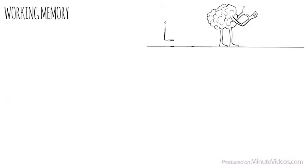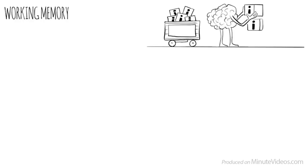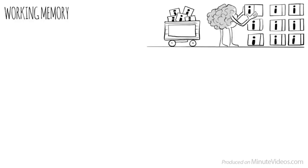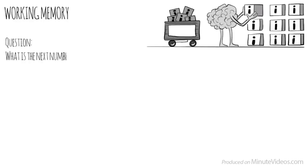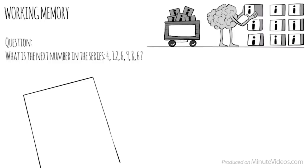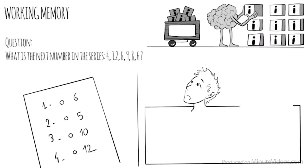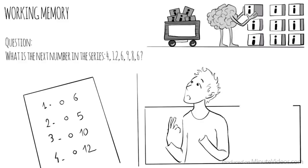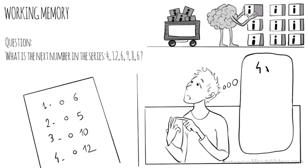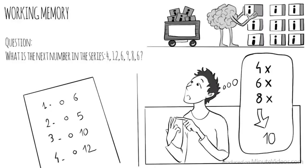The second section was about working memory. Our ability to keep several chunks of information in our mind simultaneously. One of the questions was, what is the next number in the series? 4, 12, 6, 9, 8, 6. There were four options: 6, 5, 10, or 12. The trick here was to put all the digits in my head and look for a pattern. 4, X, 6, X, 8, X. Which means the next would be 10.